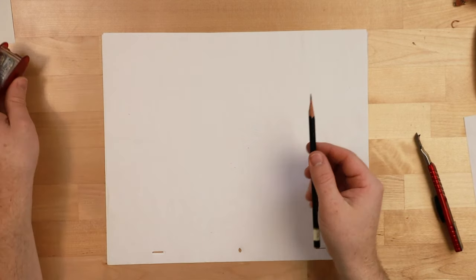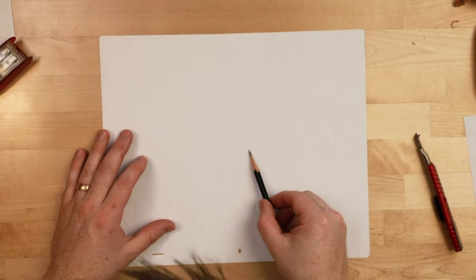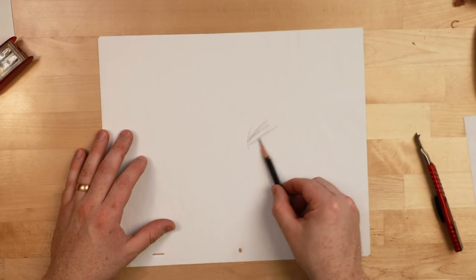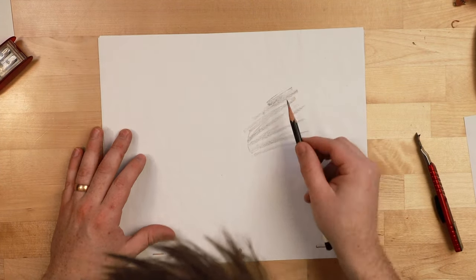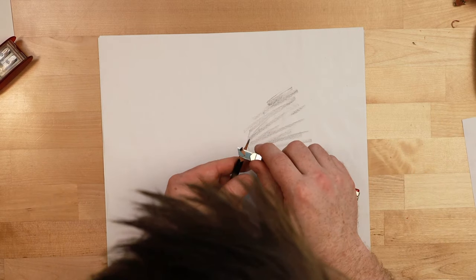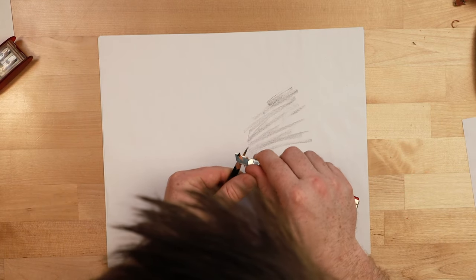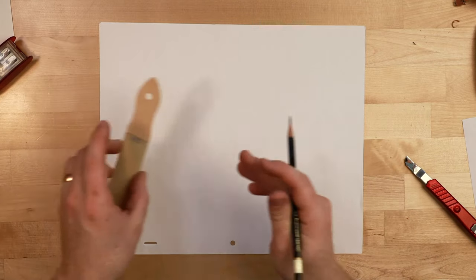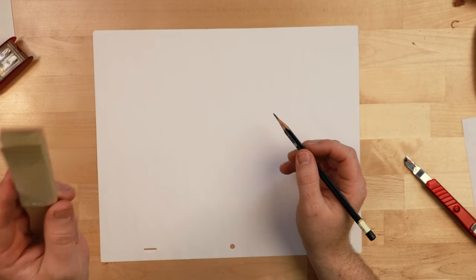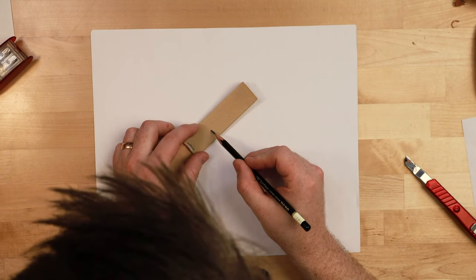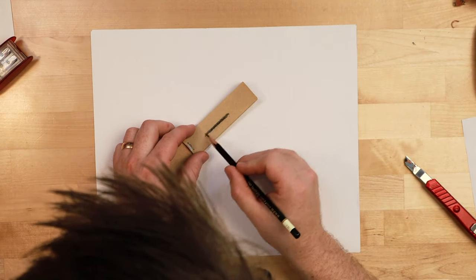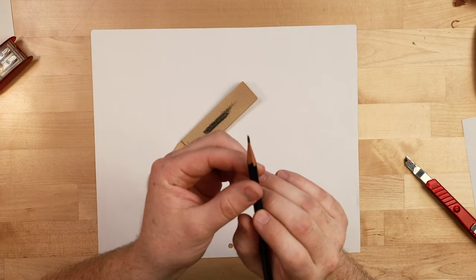And now I've got a nice sharp pencil that I can make some pretty thick lines with. Sometimes you might want to do this just to test out if there are any chunks of wood left on the lead which there is here. And so one last way to sharpen your pencil you can take your sandpaper block on an angle just run it along the sandpaper block. And what you're trying to create is a chisel.